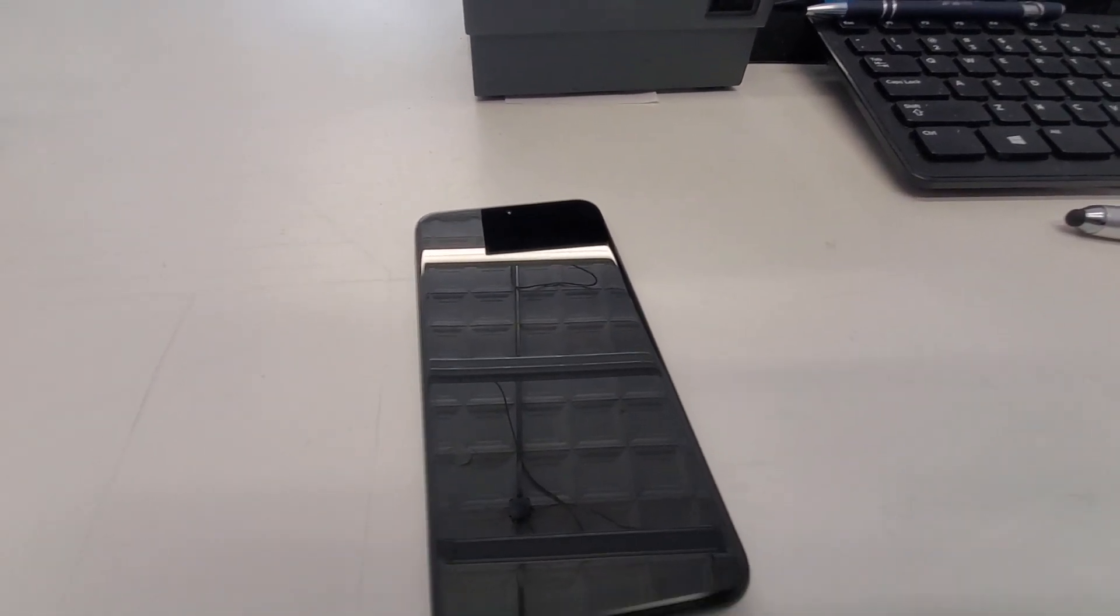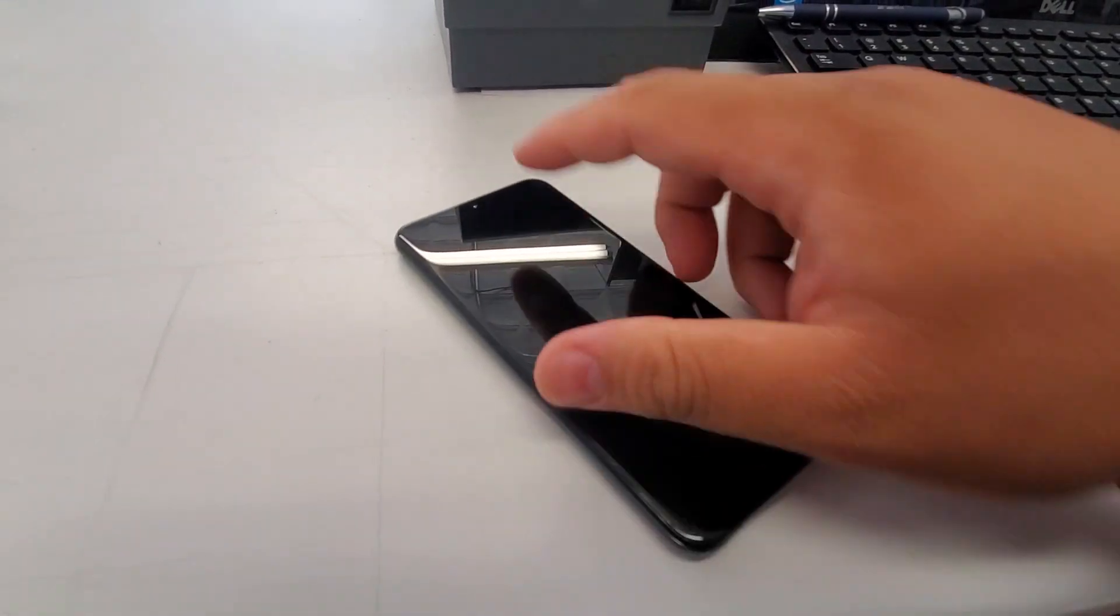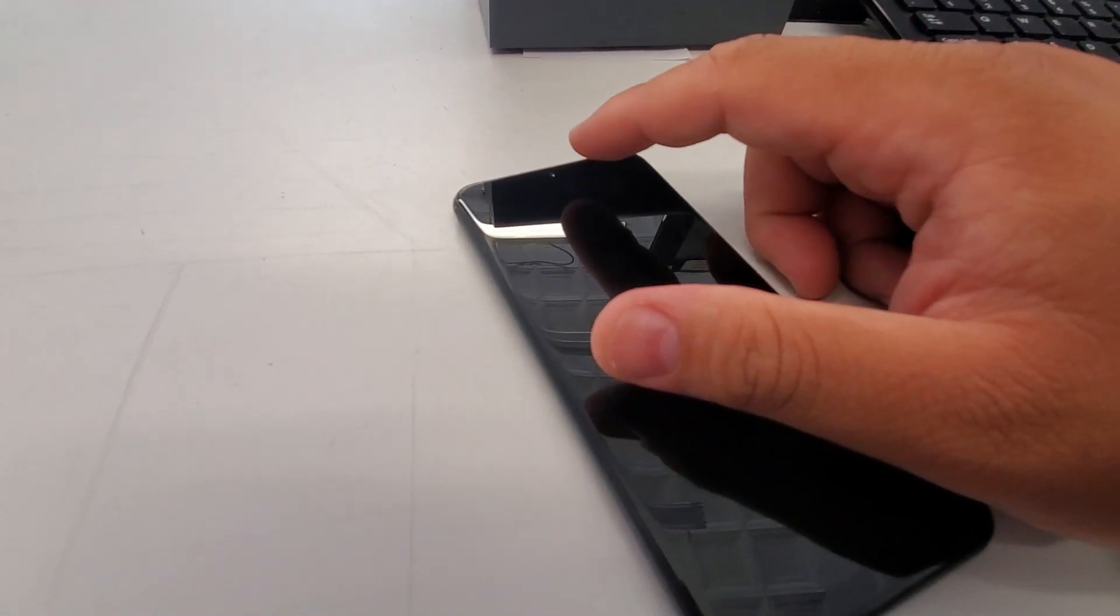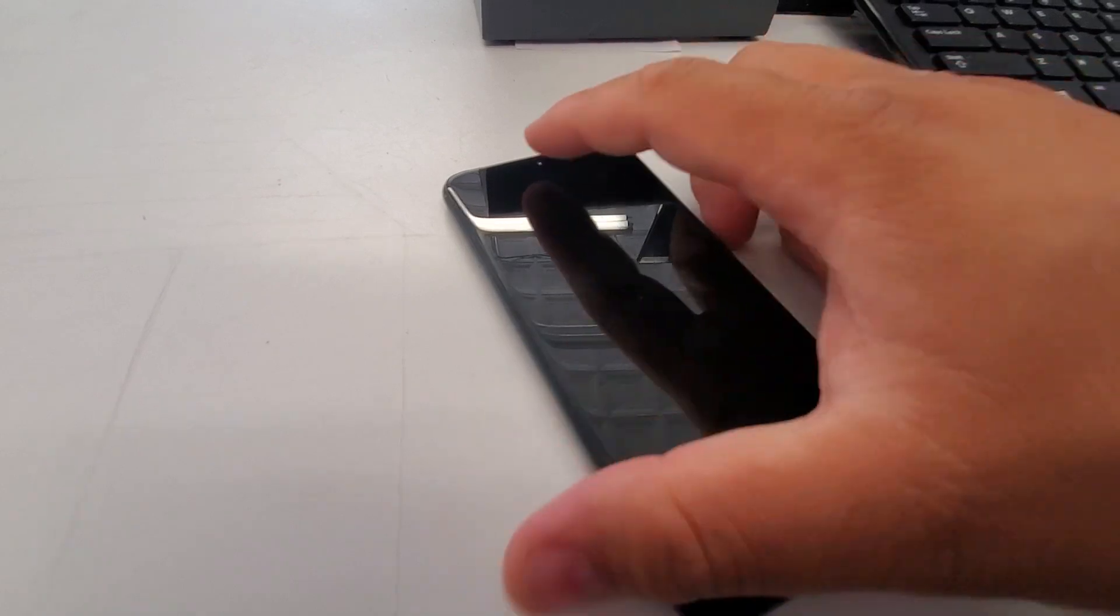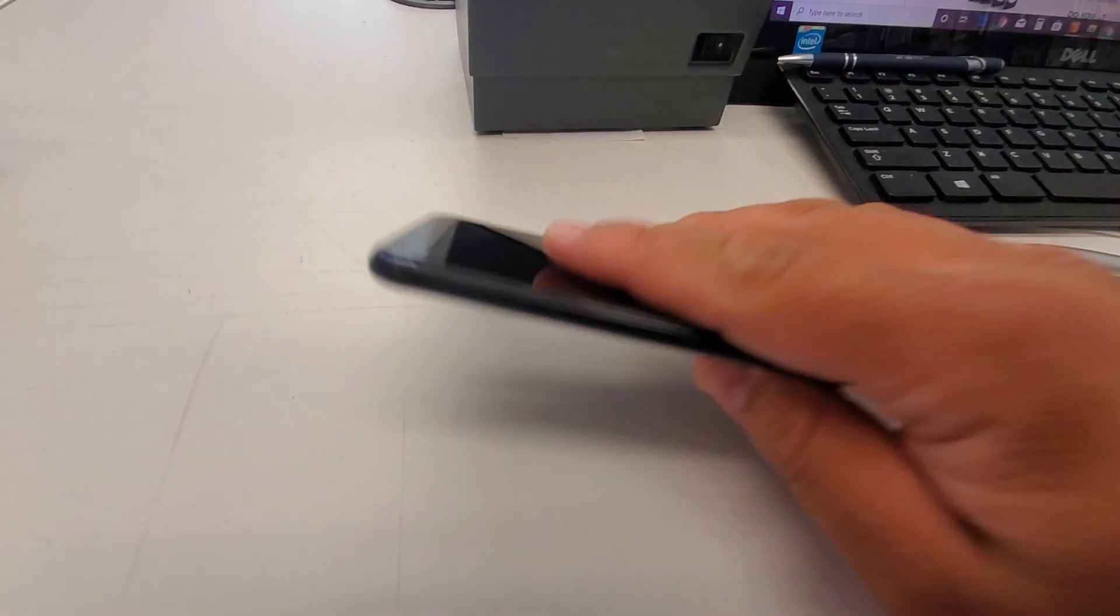On the front camera, it's a 5-megapixel camera. On the back is an 8-megapixel camera.